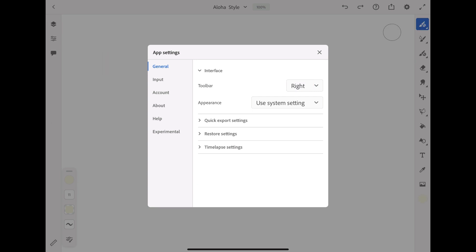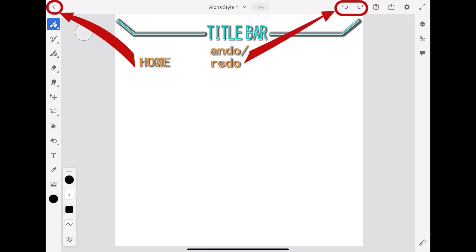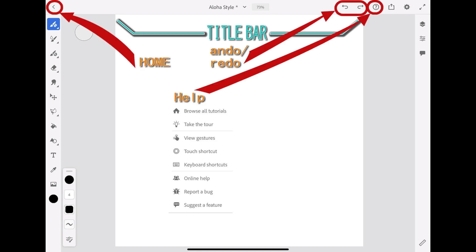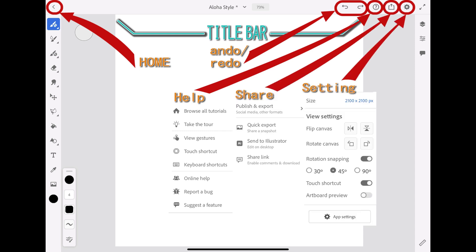Above the workspace is the title bar, which is used to quickly switch to the home screen, undo, get help tips, open the share workspace, access the document and app settings, and view your canvas in full screen mode.